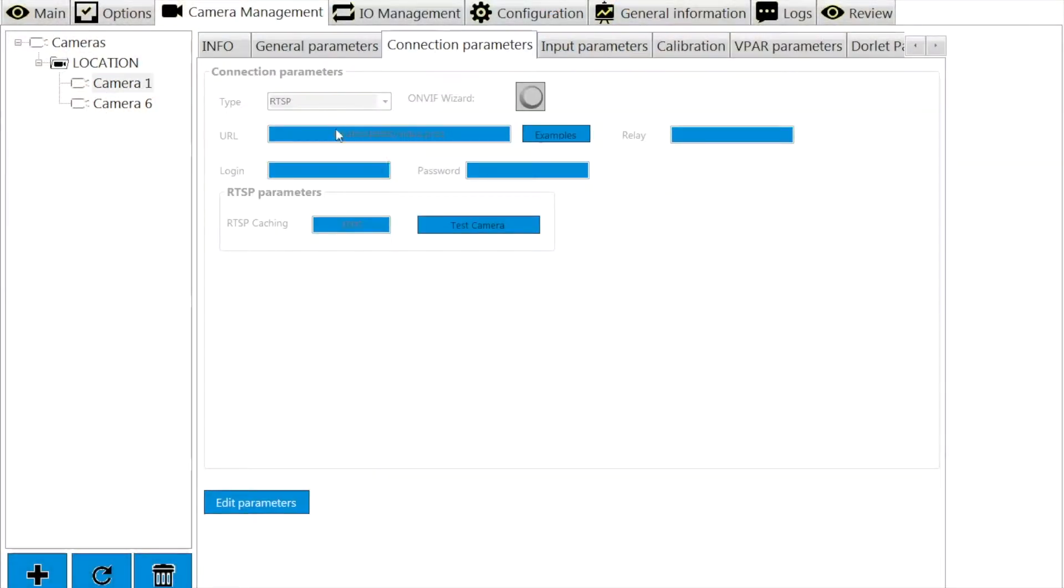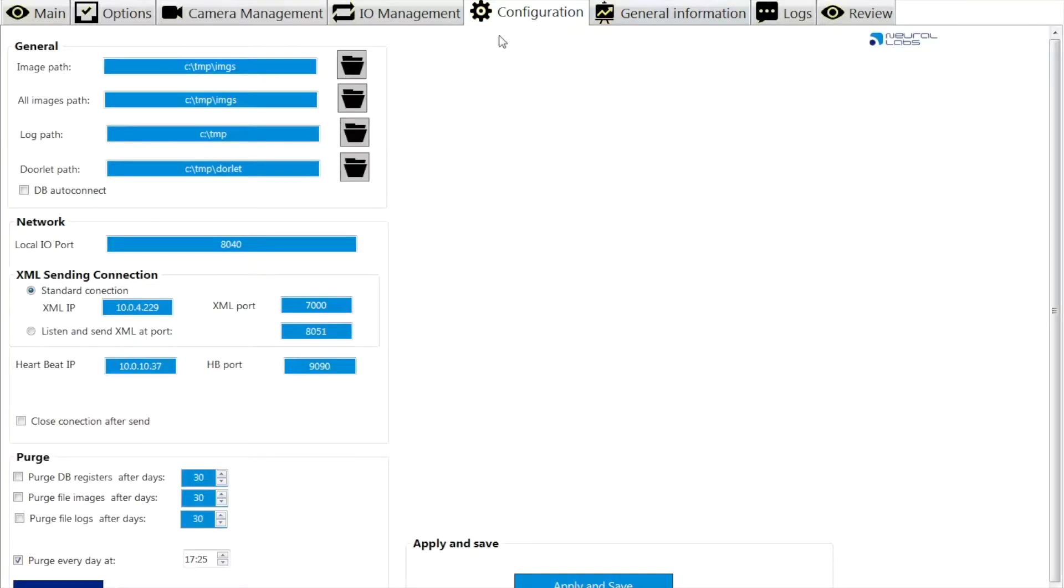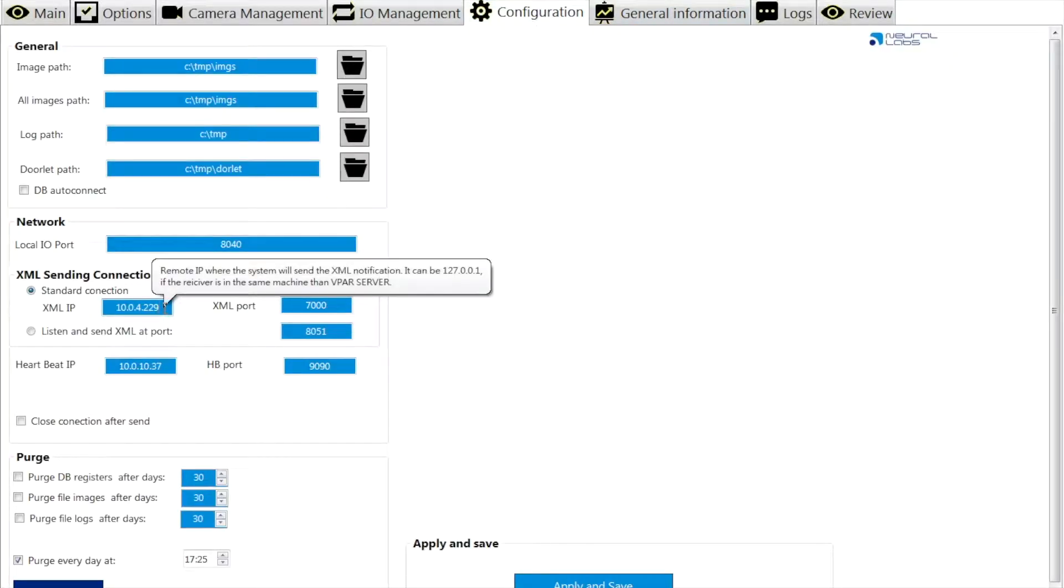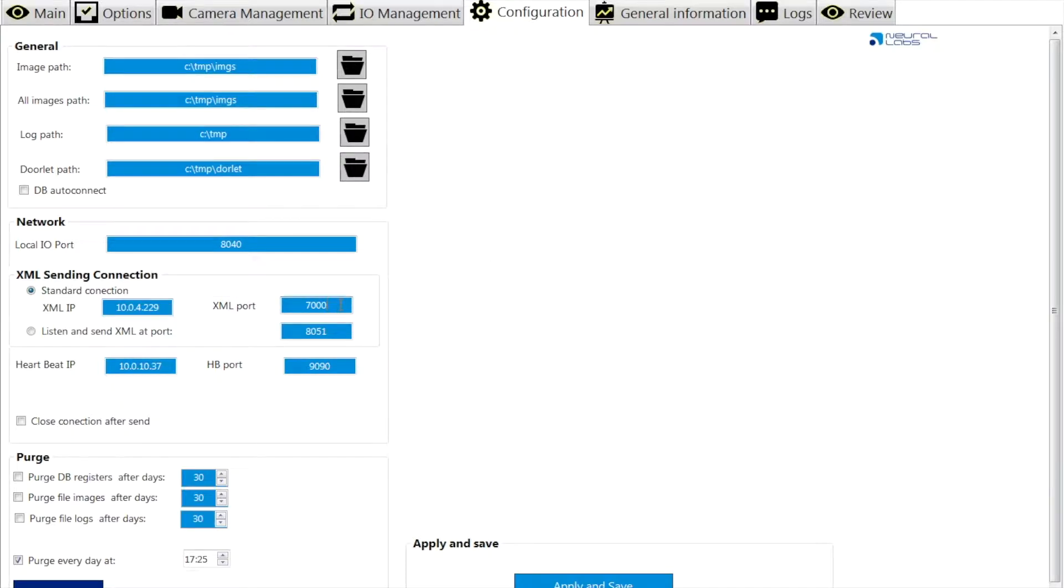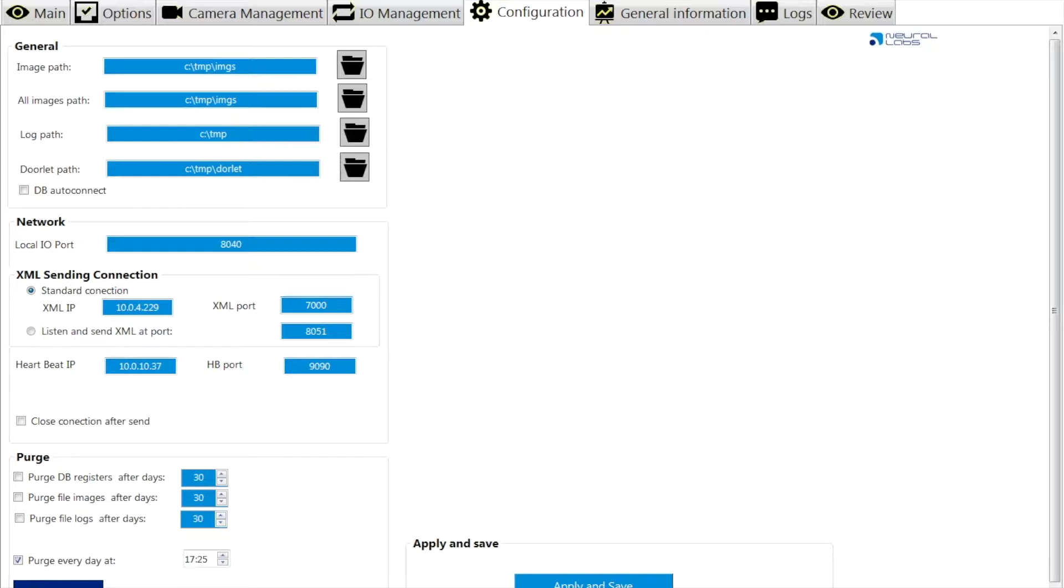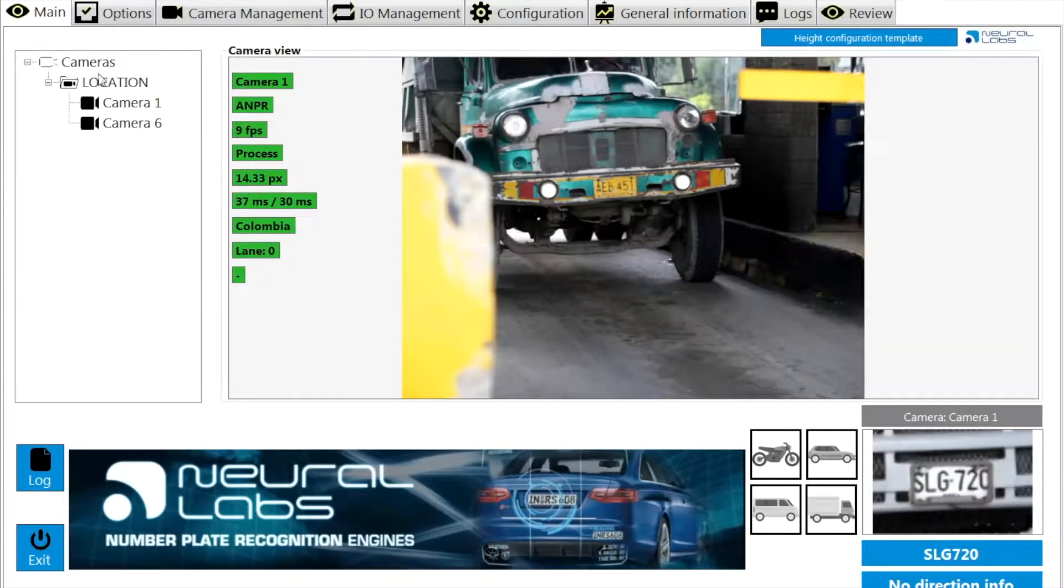First of all, set up a camera and VPAR server, and then go to the configuration tab to set up the IP address and port for the XML sending connection. Just input the IP address of Nual Crystal metadata server and define an available port for the connection.